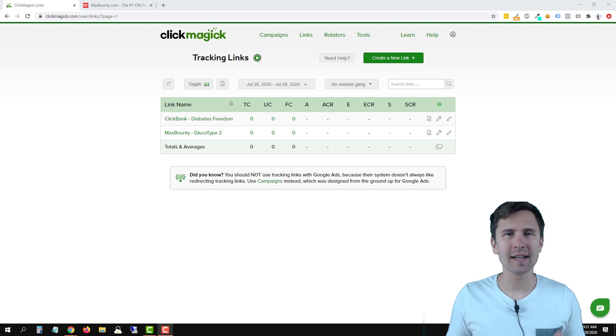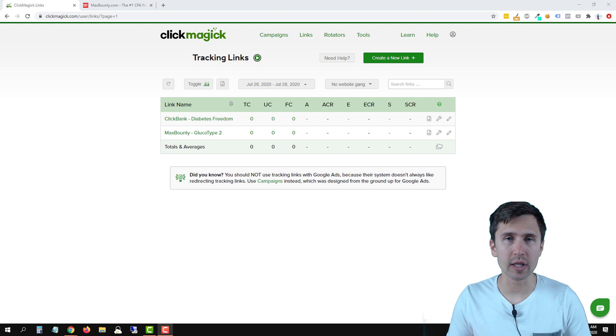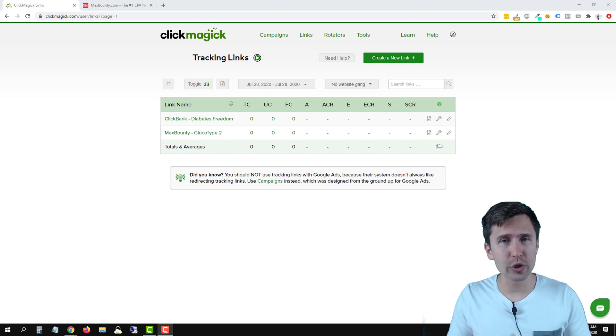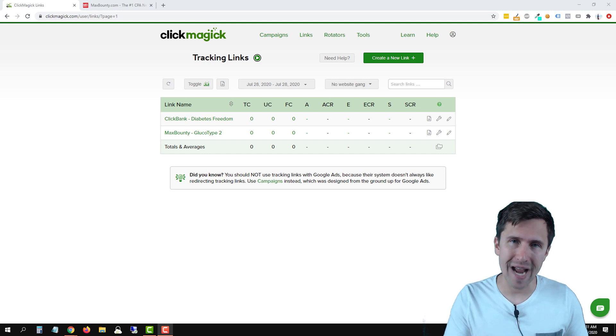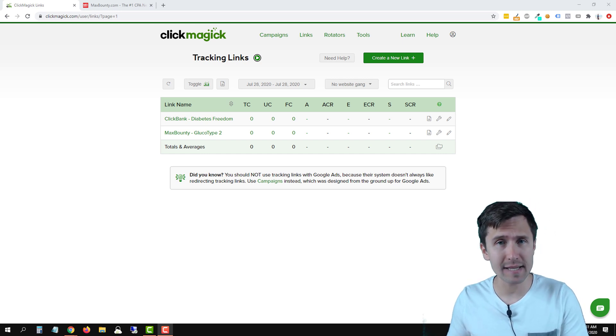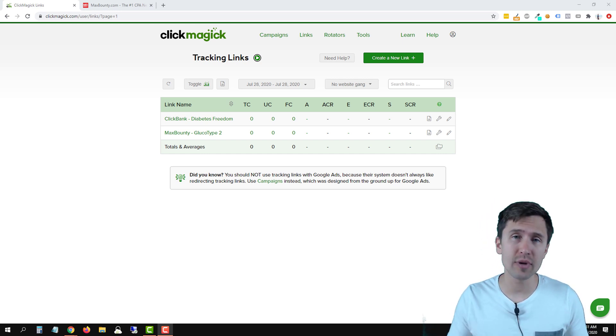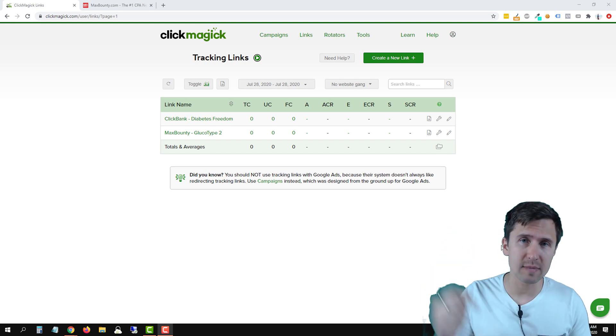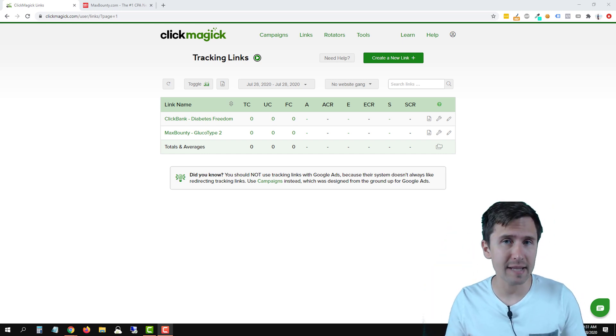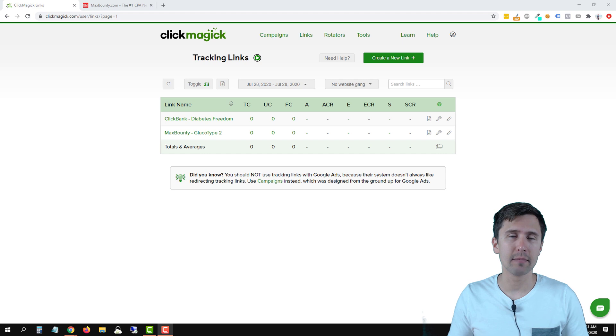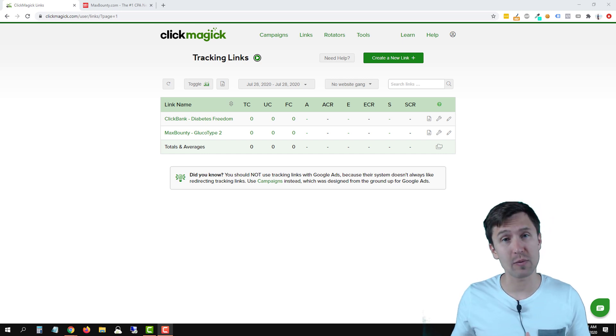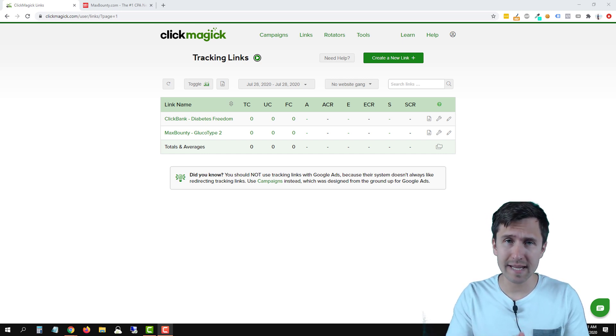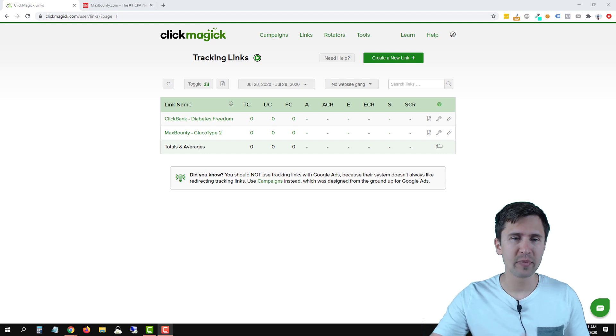Hey guys, it's Yvonne. In this video, I want to show you how to set up a postback URL with MaxBounty using ClickMagic. I will show you how to do this with tracking links. If you're using campaigns, make sure to check out my previous video on how to set up postback URLs with campaigns and MaxBounty. The process is a little bit different, which is why I'm making two separate videos. That being said, let's jump straight into it.